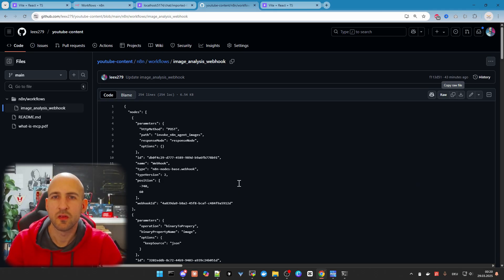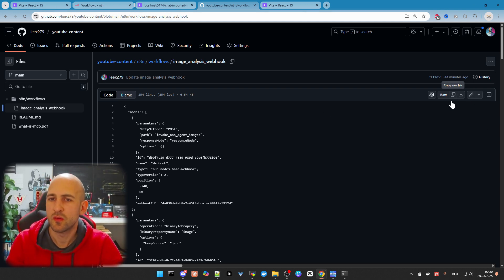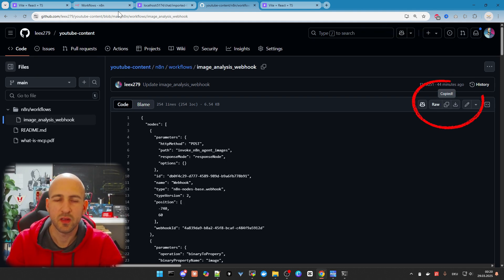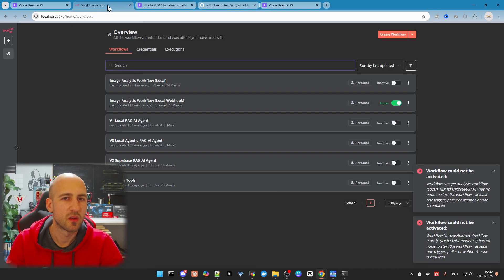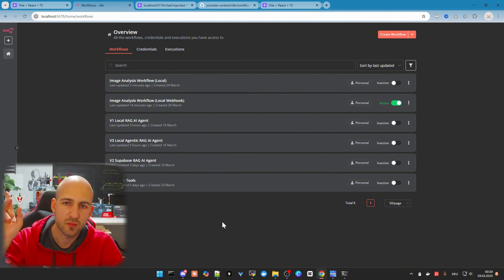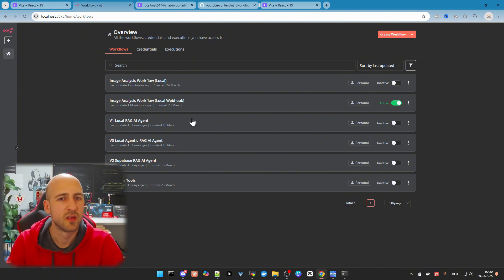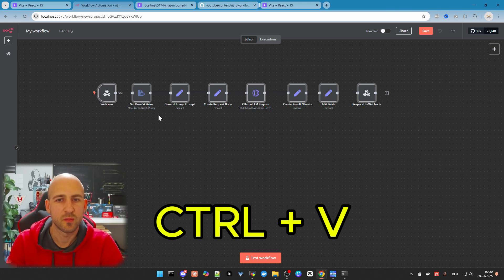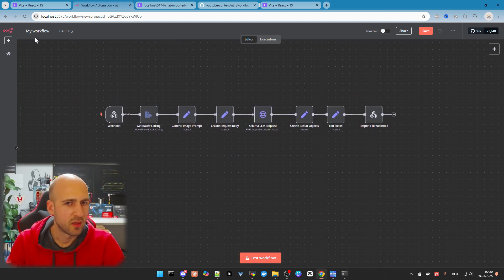The first thing you need to do is go to my GitHub page — I'll link it in the description below. Go to the right side and click 'Copy Raw File' to copy the workflow, then go back to your N8N instance. If you don't know how to install and use it, check out my other videos. Create a new workflow — it's empty — and paste it in with Ctrl+V to get the workflow.